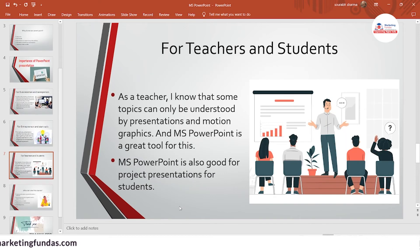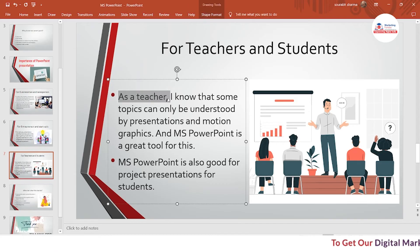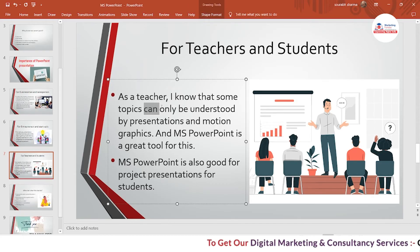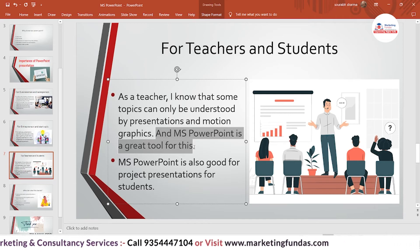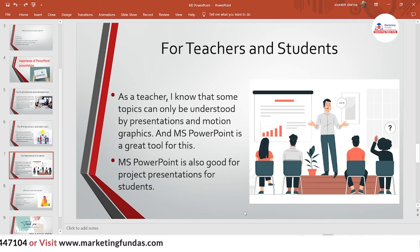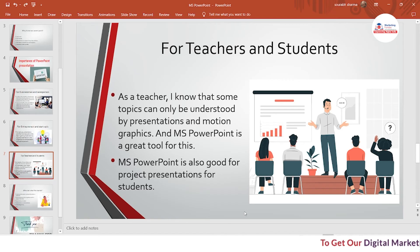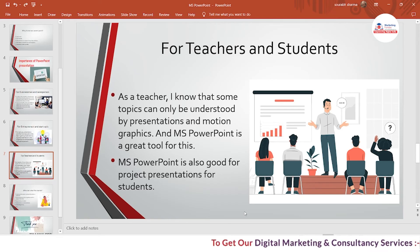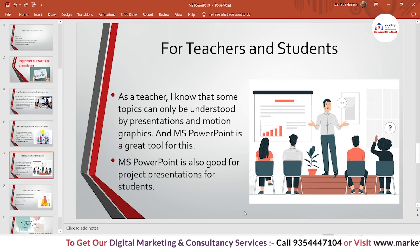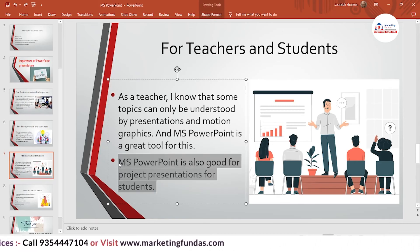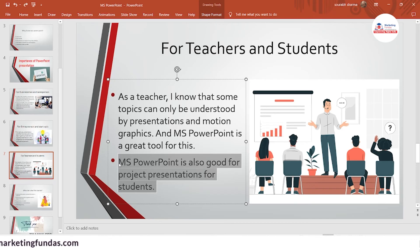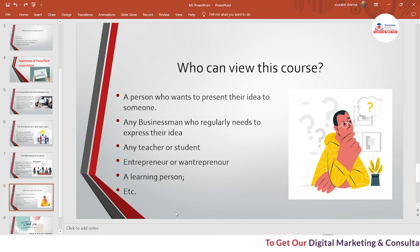For teachers and students: as a teacher, some topics can only be understood through presentations and motion graphics, and MS PowerPoint is a great tool for this. Some topics are very confusing and students struggle to understand them, so to make those topics clear you need a PowerPoint presentation. MS PowerPoint is also great for project presentations — if you are a student wanting to present a project in front of your teacher or anyone else, this is the right tool.